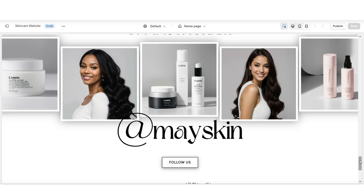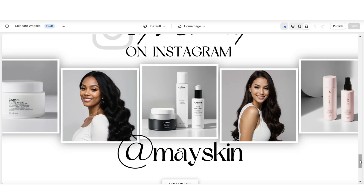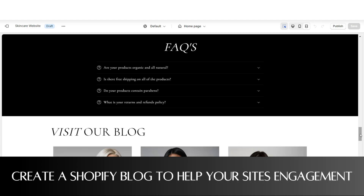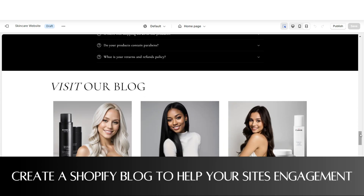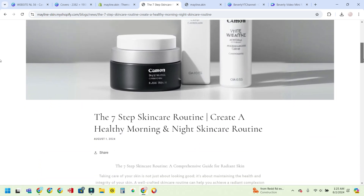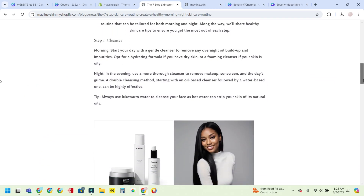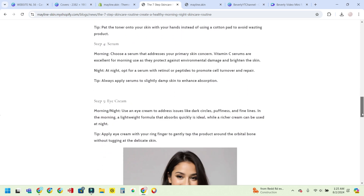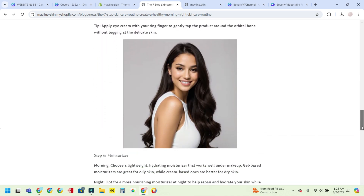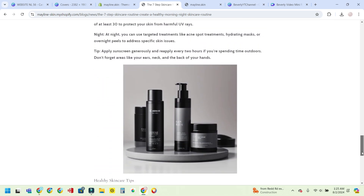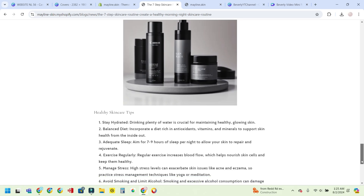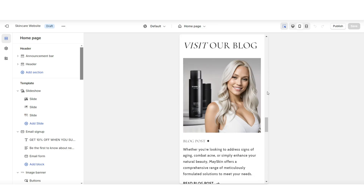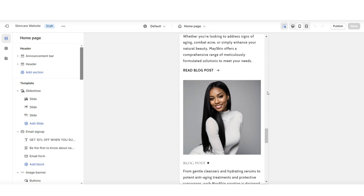The next tip you can consider for a skincare business would be starting a skincare blog. A blog can be very beneficial to skincare businesses. Each blog post can be a way to help your customers and website visitors engage more with your brand and obtain value from it. Through your blog posts, you can help promote your products and instructions for how to use them.